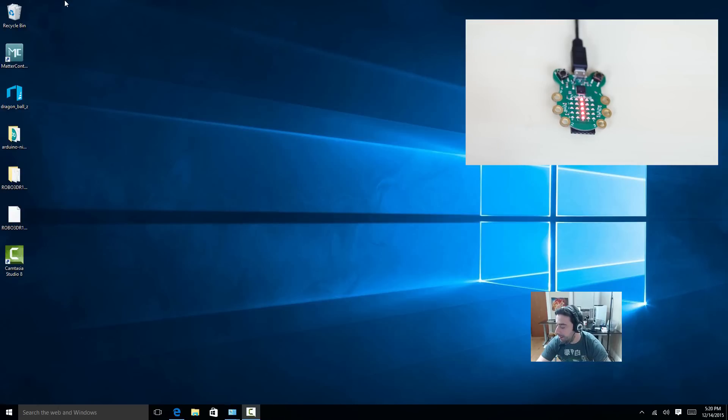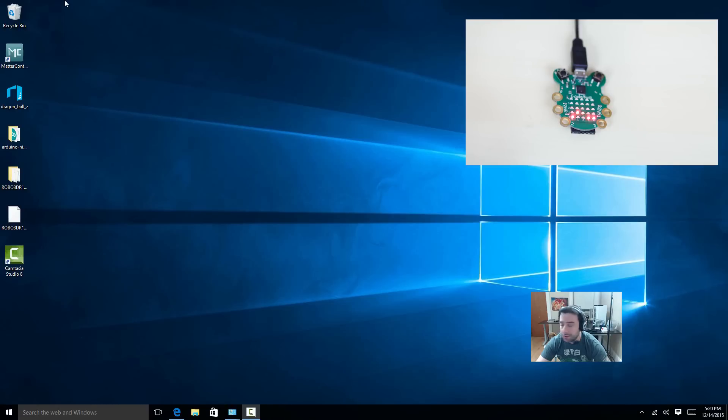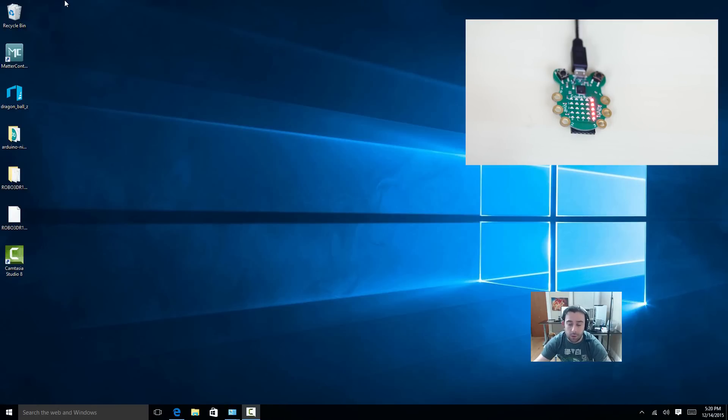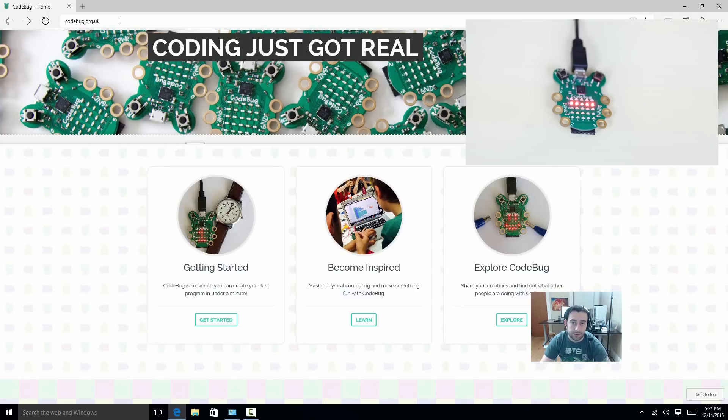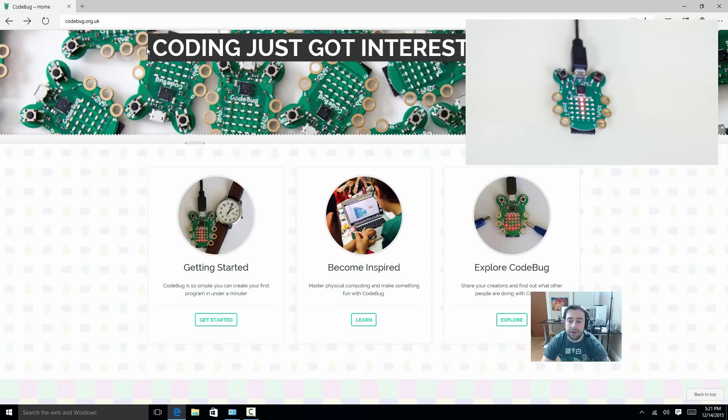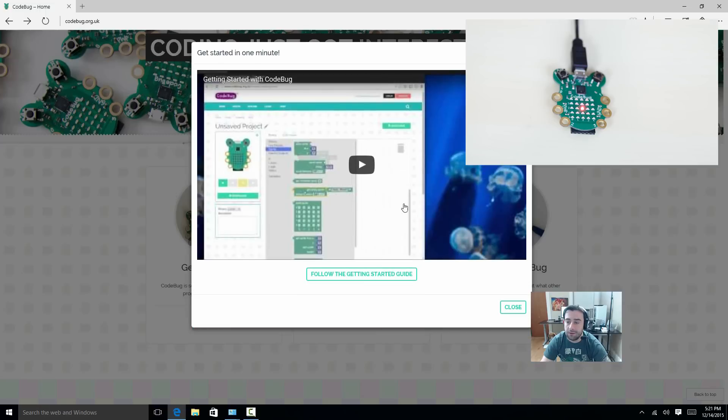It should light up. That's how we know it works. It doesn't need a battery, it runs off your USB power. Now, the next step is to open up a web browser and navigate to this URL, codebug.org.uk. The link will be in the description. But navigate here, then we're going to click on this getting started.